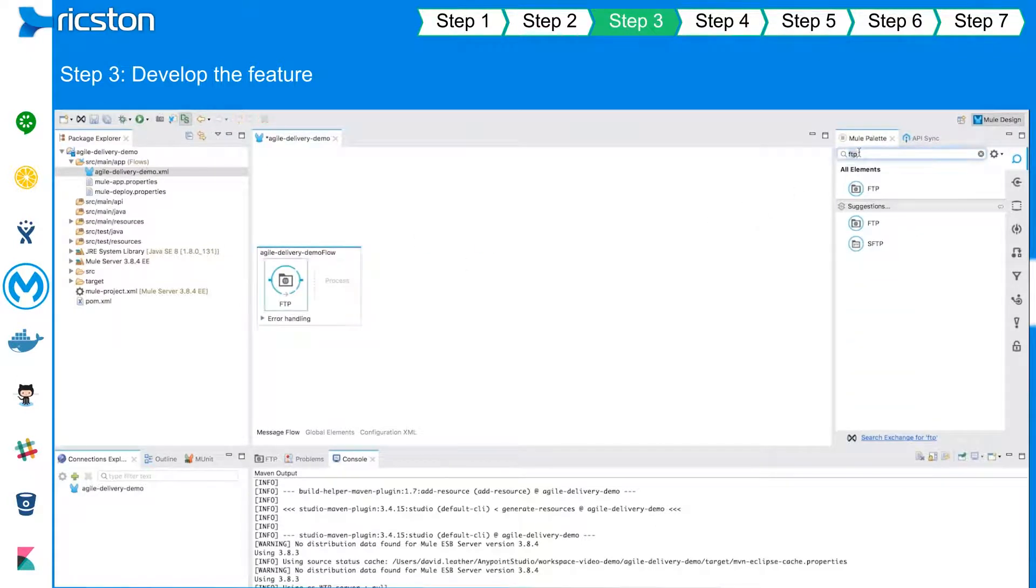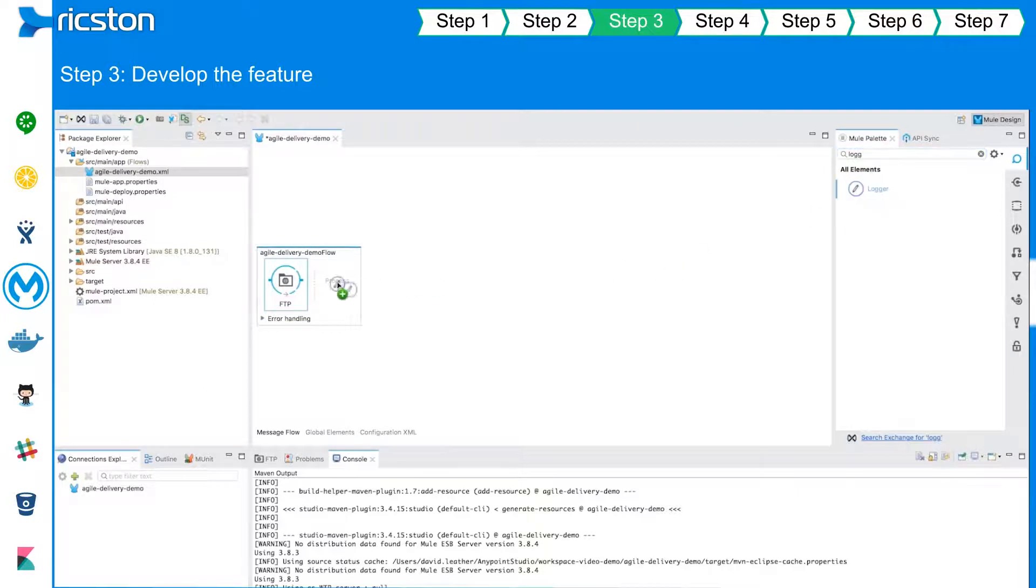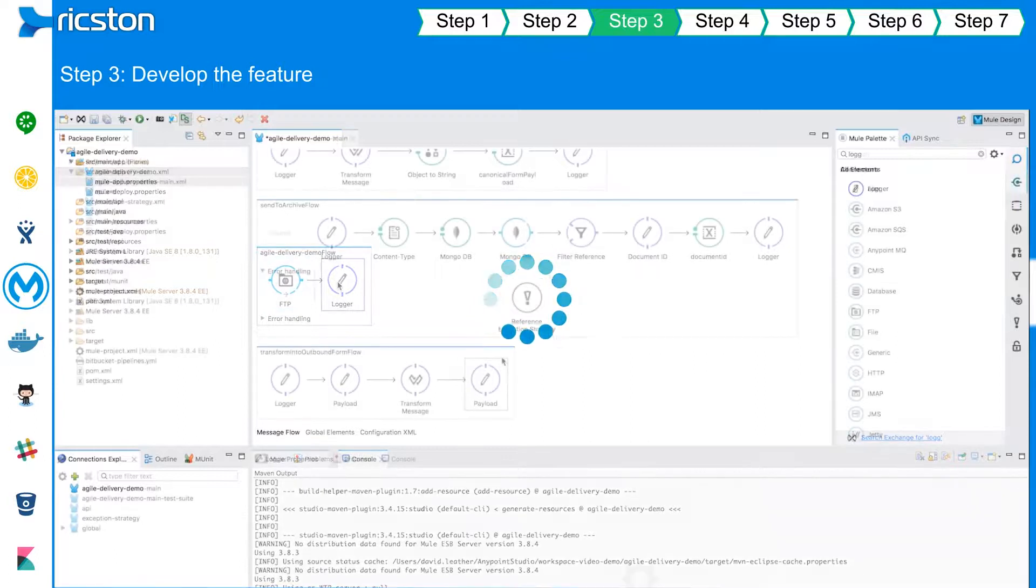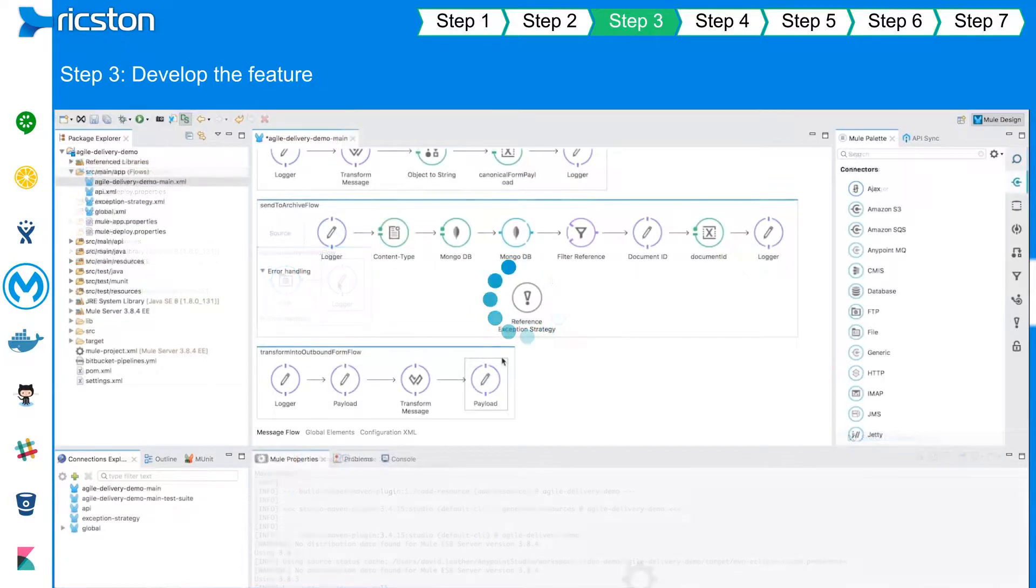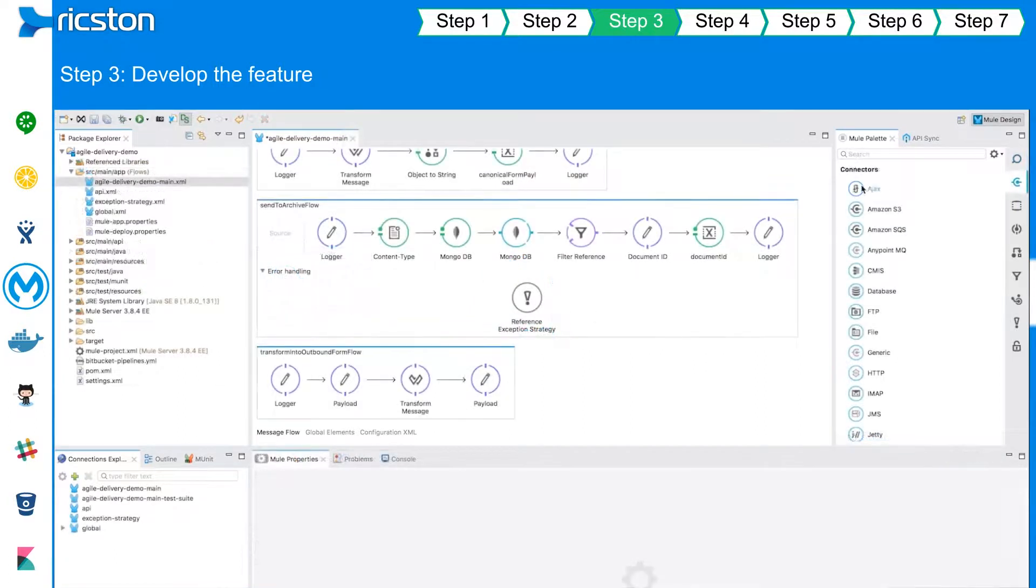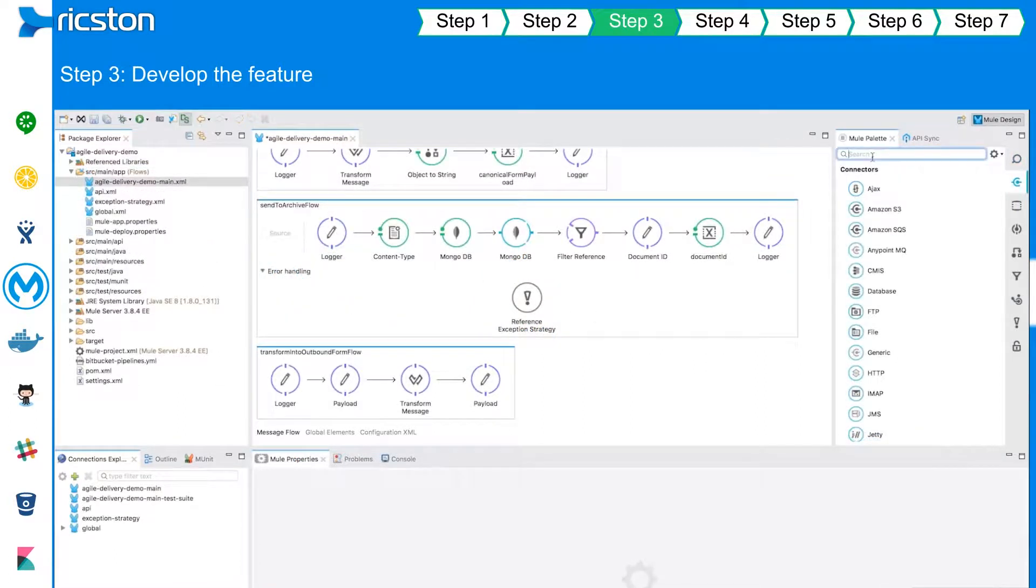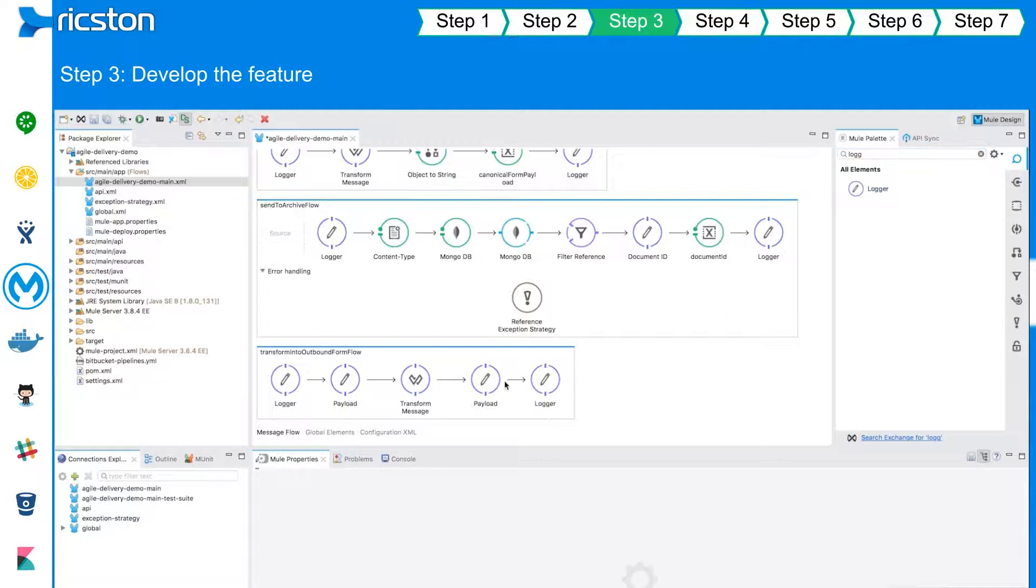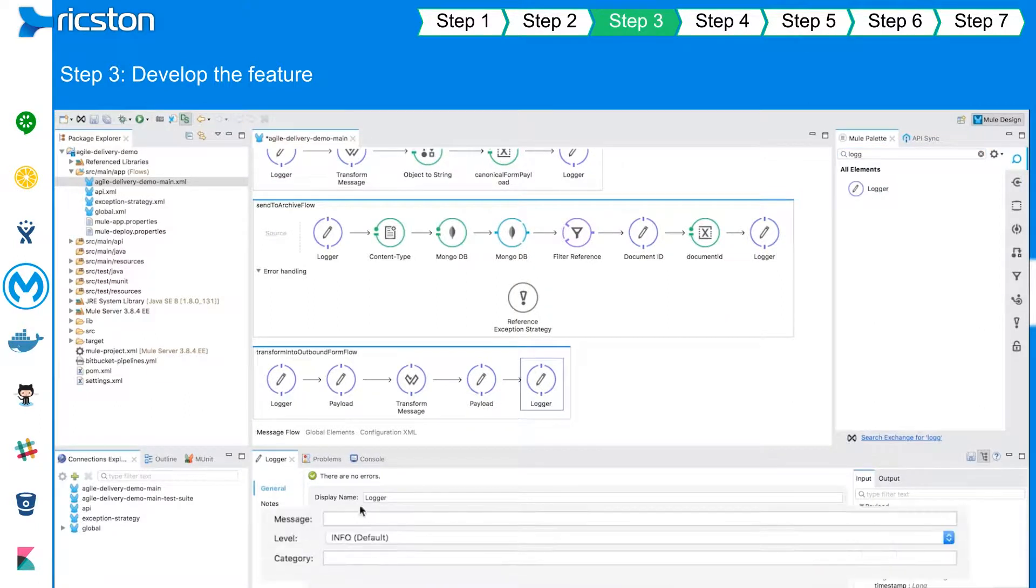Developers can easily design and implement the APIs using Anypoint Studio. In this case, we are building an API which transforms a file collected from one FTP endpoint into a canonical form for storage and further processing onto a different destination endpoint.